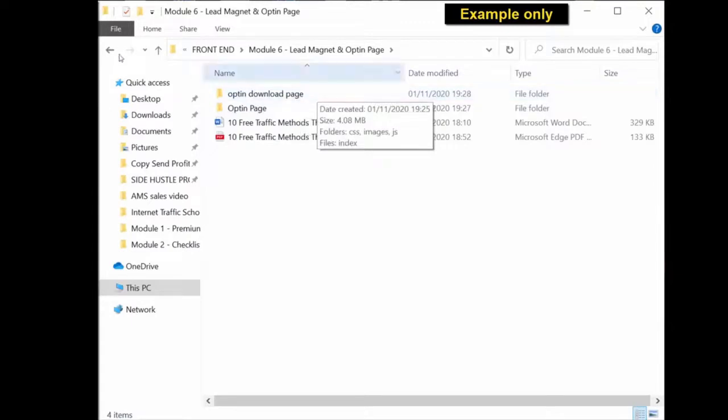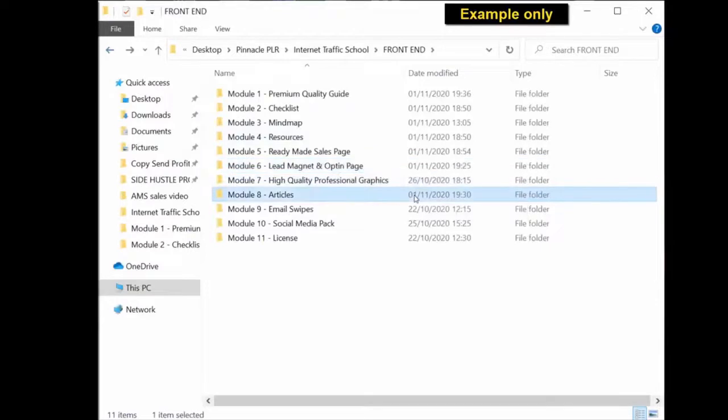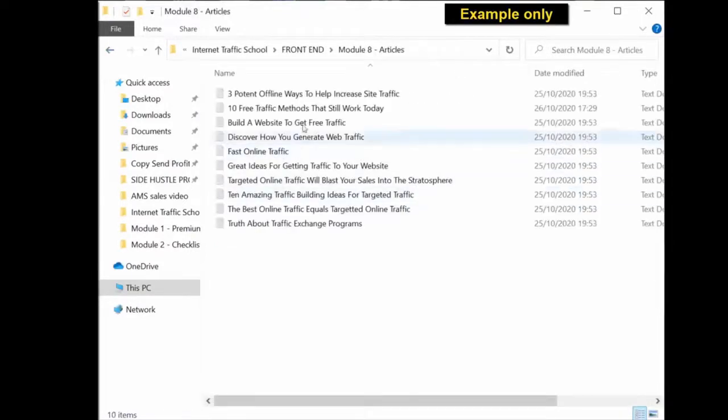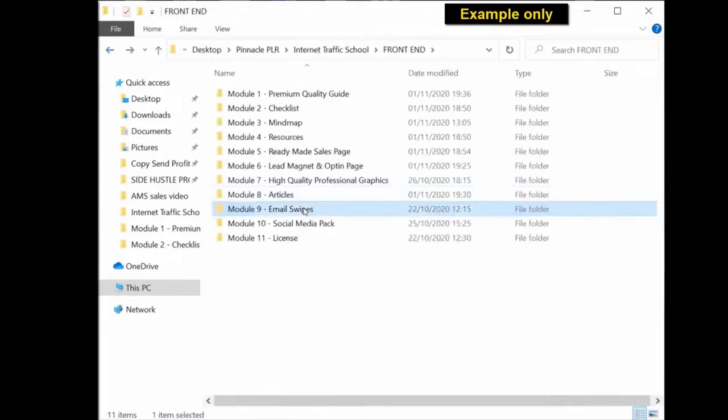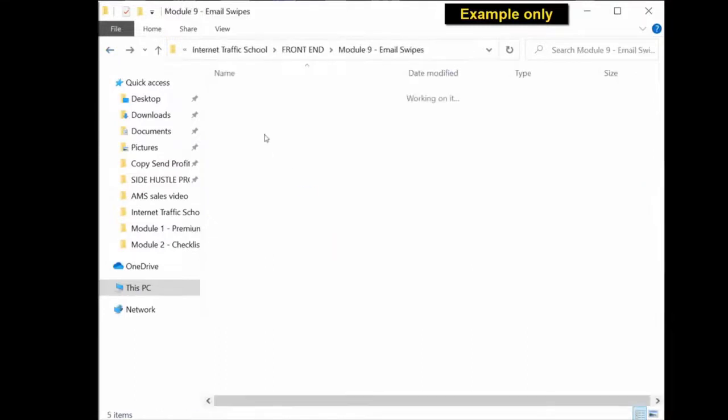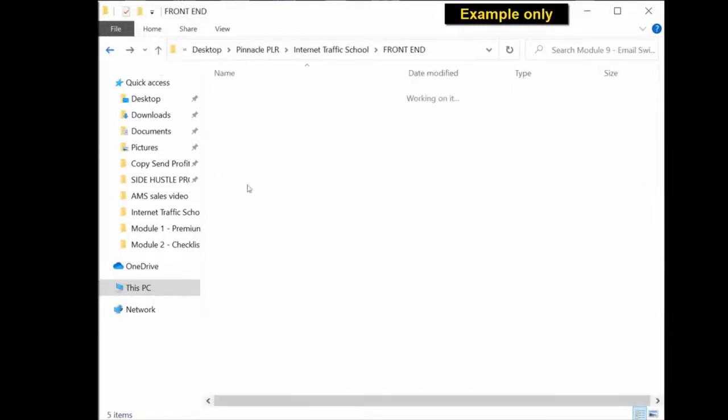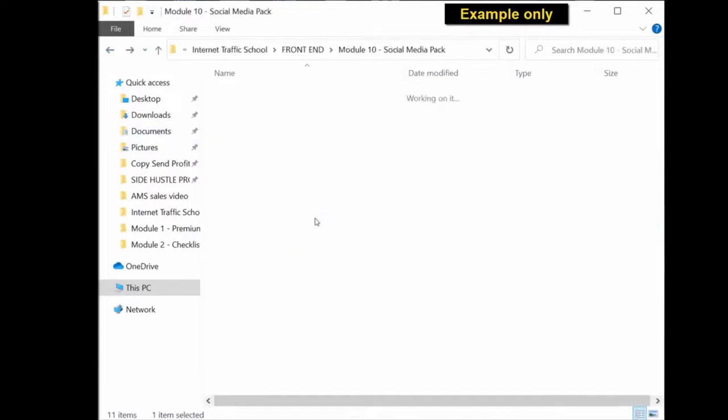Further down the modules, you get high-quality professional graphics. You get articles all in editable Word documents. You get email swipes in the text document. The social media graphics pack which you can upload to social media and get traffic to your opt-in page or to your product.